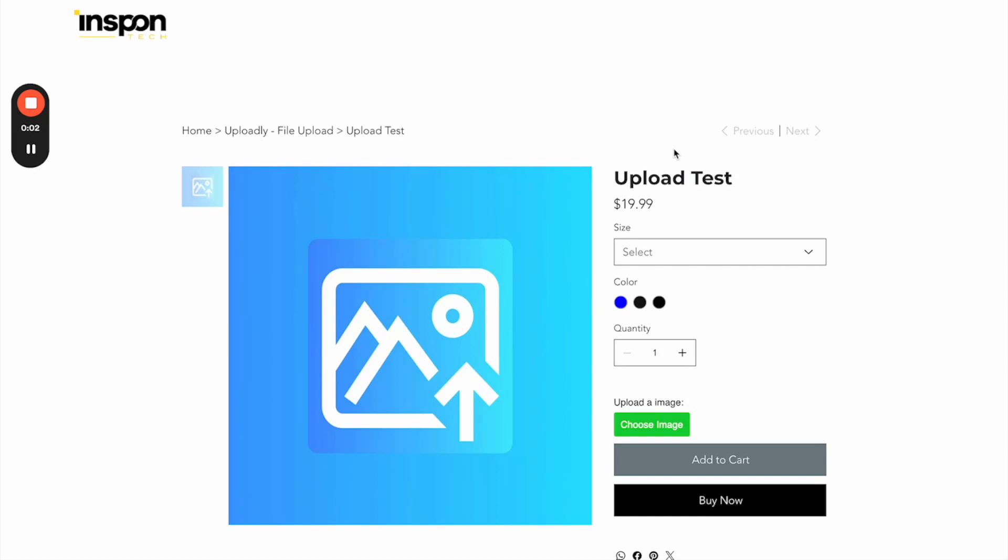In this video, we will have a look at how your customers can upload files and where you can find them later to download them.